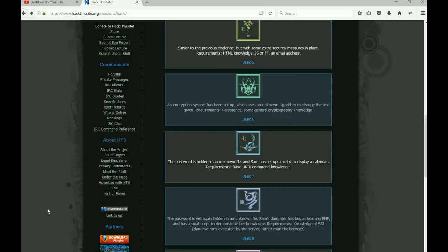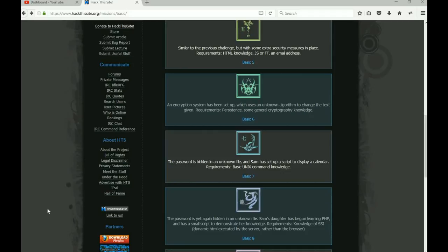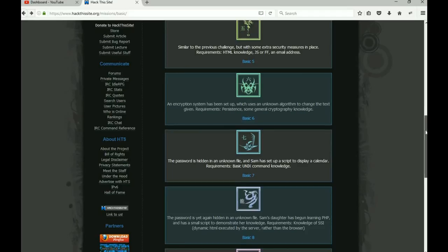There's going to be many more. Once we finish the basic lessons or the basic missions, we're going to jump on into the realistic missions where we have to deal with some pretty tough little things to crack. So let's go ahead and jump into Basic eight.